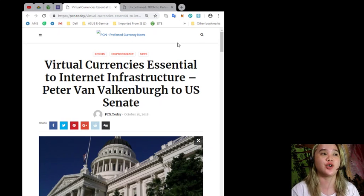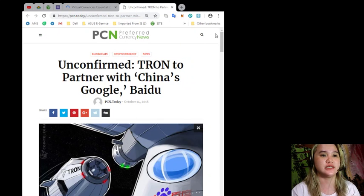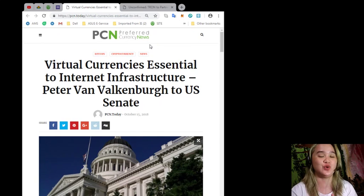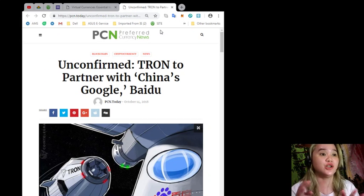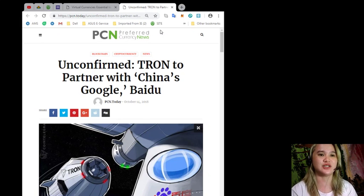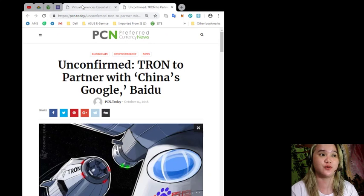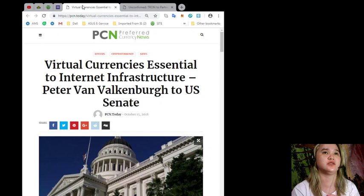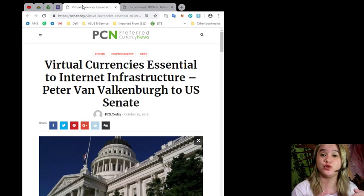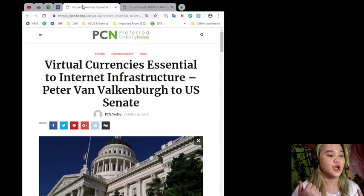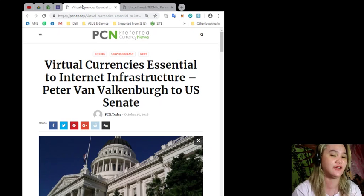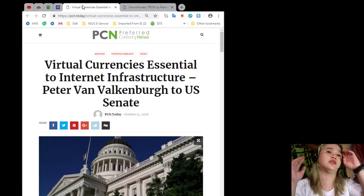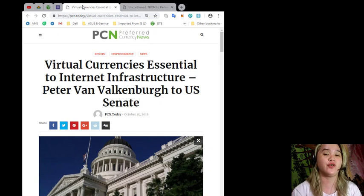All right, now for the breaking news. First is Virtual Currencies Essential to Internet Infrastructure - Peter Van Valkenburgh to U.S. Senate. And the second news will be Unconfirmed: Tron to Partner with China's Google or what they call Baidu. Before I start, I just want to clear to everyone first, we are not financial advisors. We do our own research about currencies and we also recommend that you do your own research so you can decide for yourself.